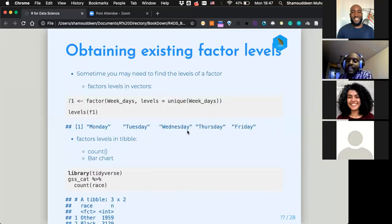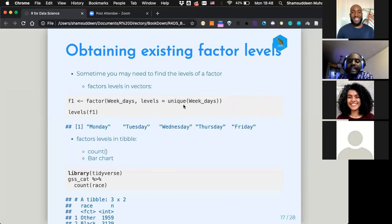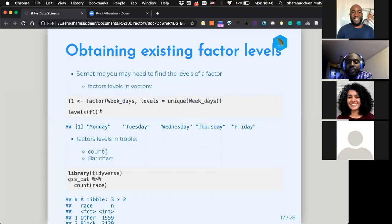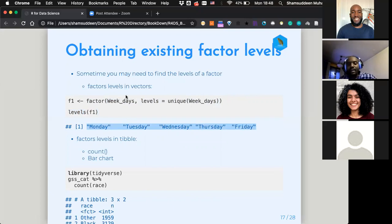The next thing is finding the levels of an existing factor. When the factor is a vector, the simple function `levels()` will return the levels arranged for that particular factor.